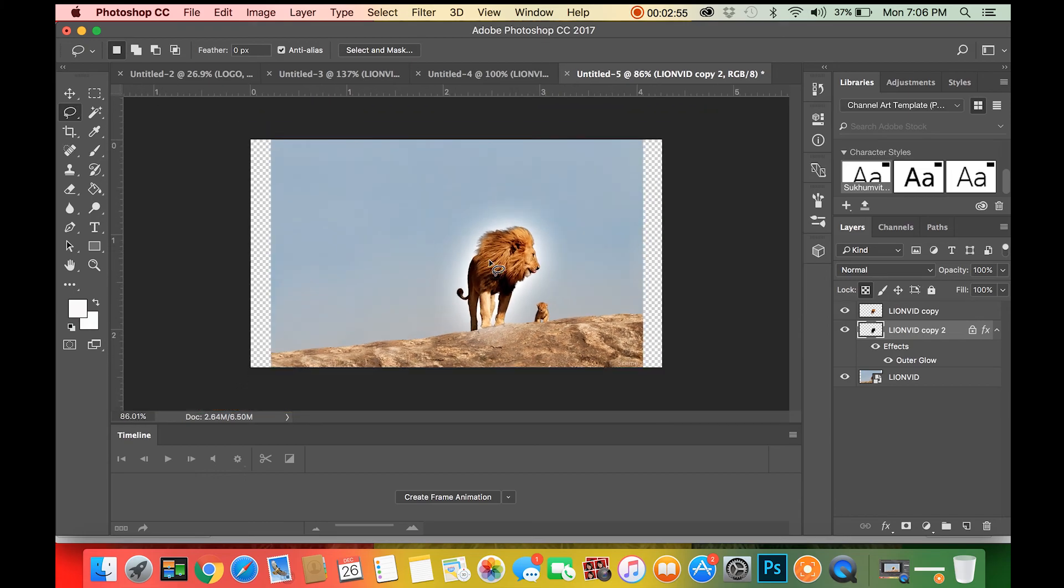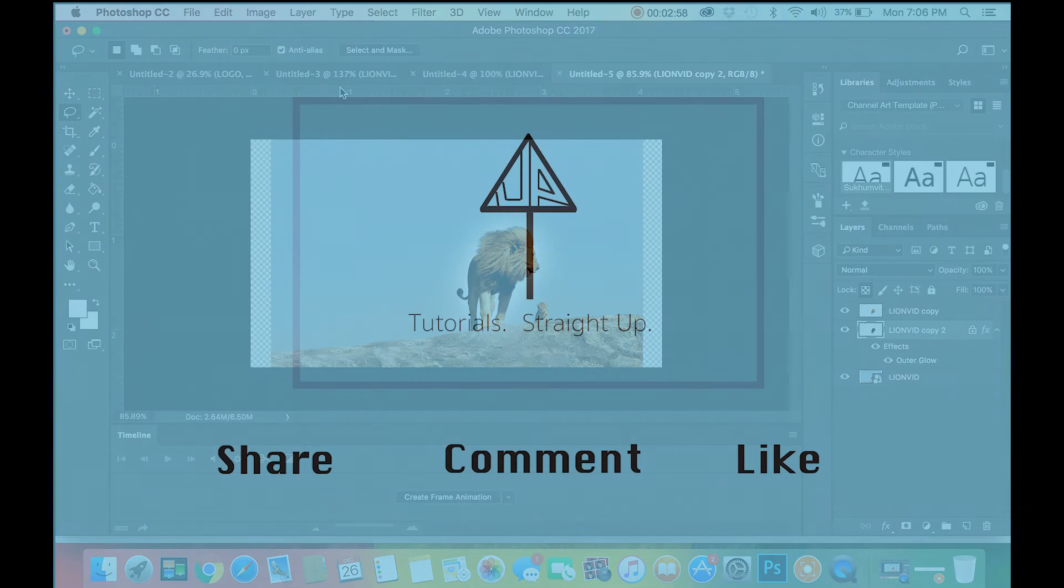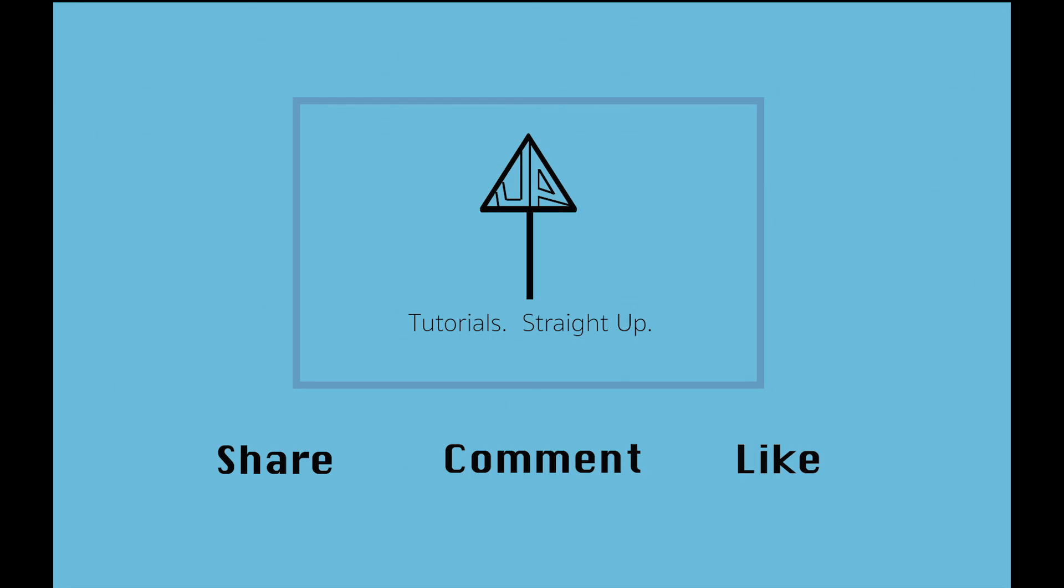If you have any questions, comments, or recommendations, please post them below. We hope you enjoyed this tutorial as we enjoyed making it. Thank you, and we'll see you next time.